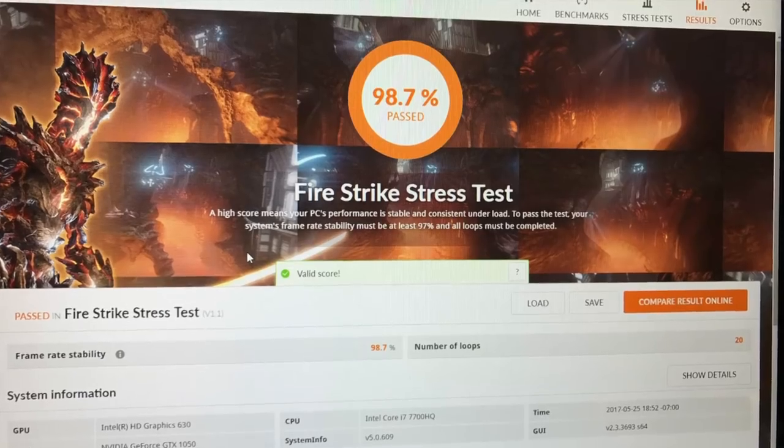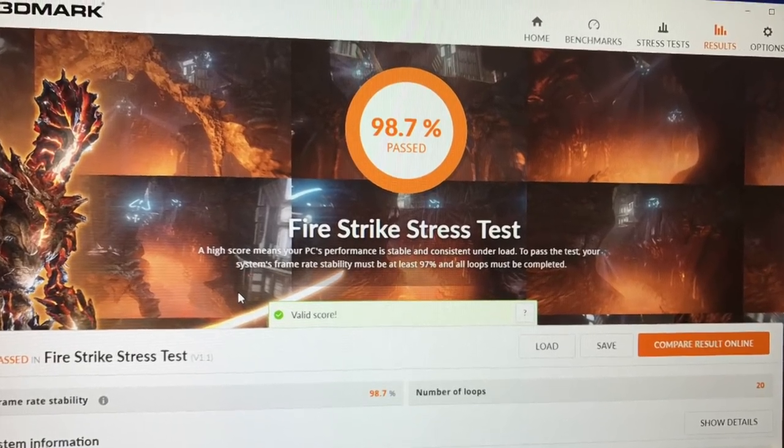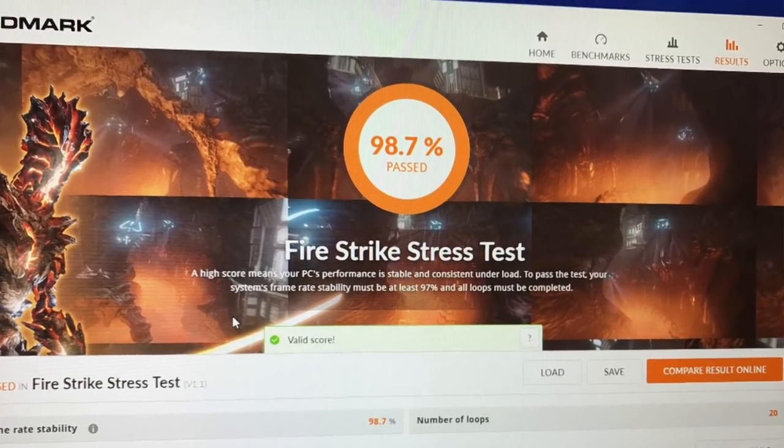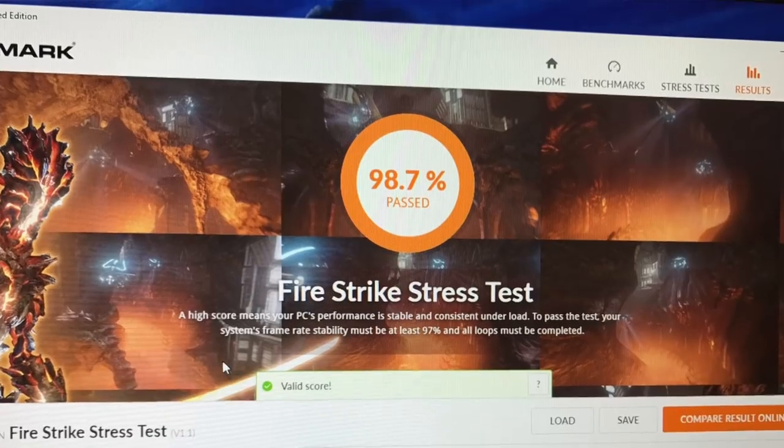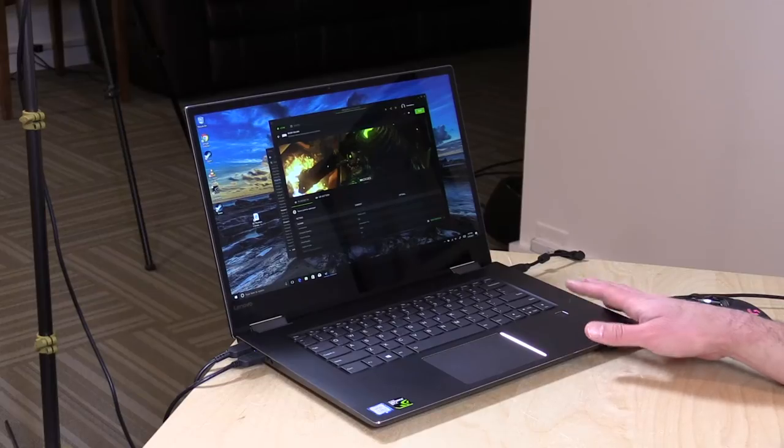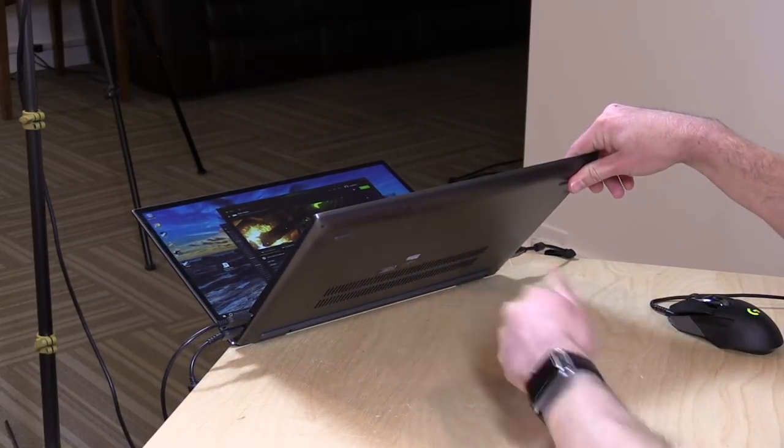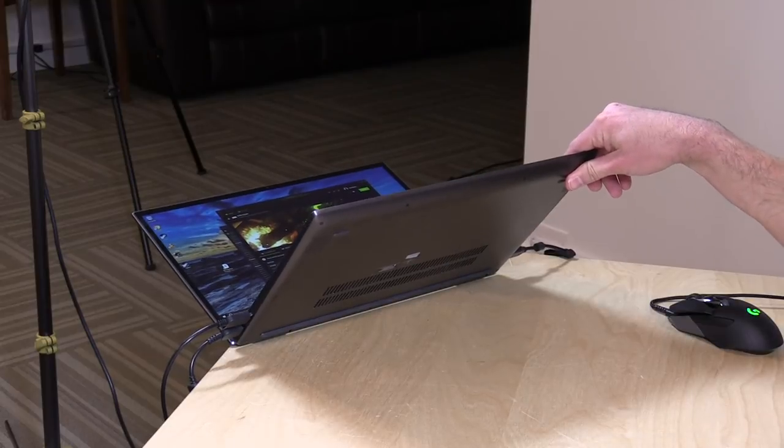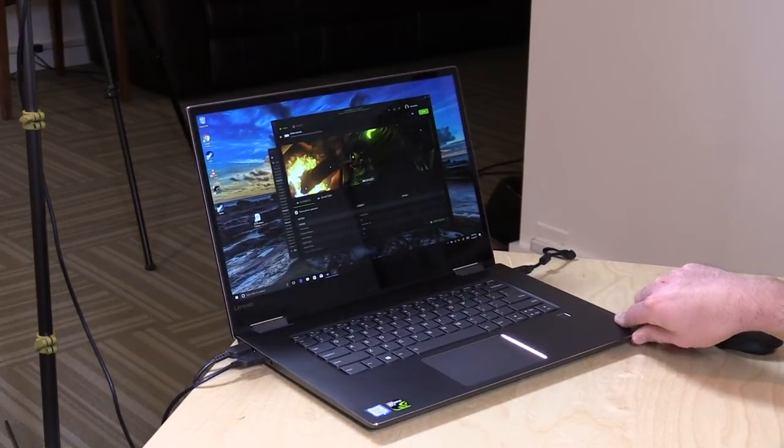Speaking of which, a lot of you are always curious about the thermal performance. Under load, running the same benchmarks over and over again in the 3D Mark stress test, I got a 98.7% on that one. That's a passing score, but it does indicate we'll have some performance drop off as you tax that GPU over long periods of time, but not significantly. You'll definitely want to keep those vents clear here on the bottom in order to maintain that level of performance.